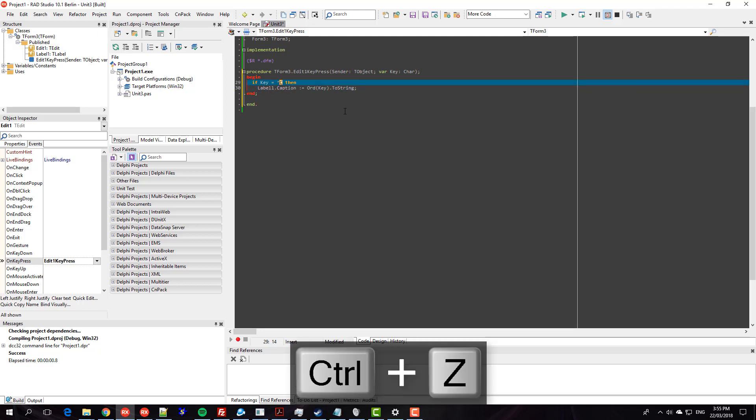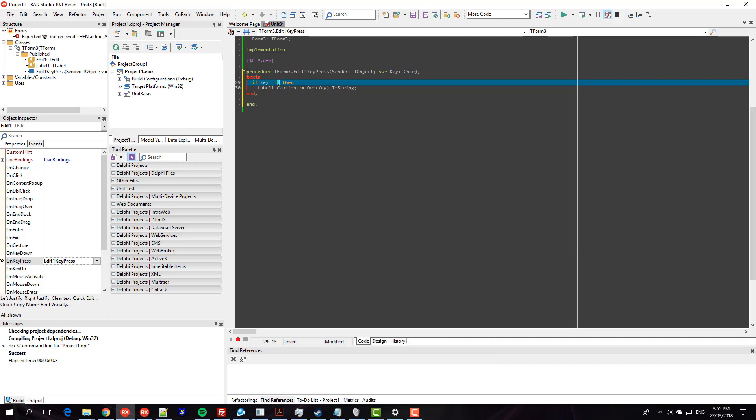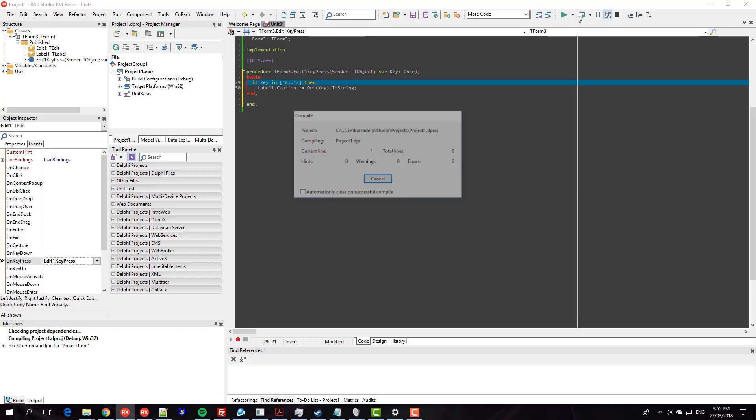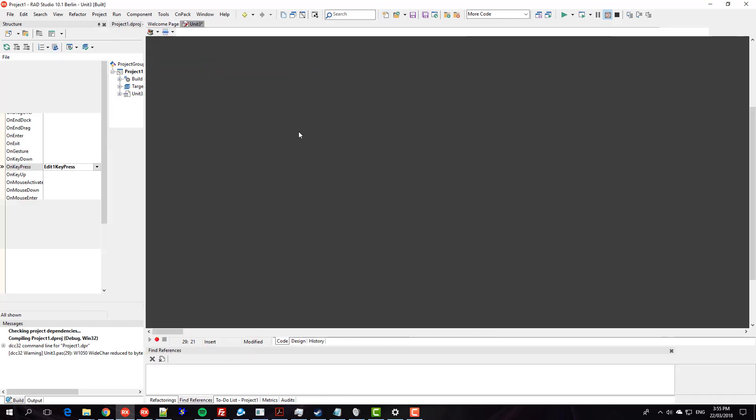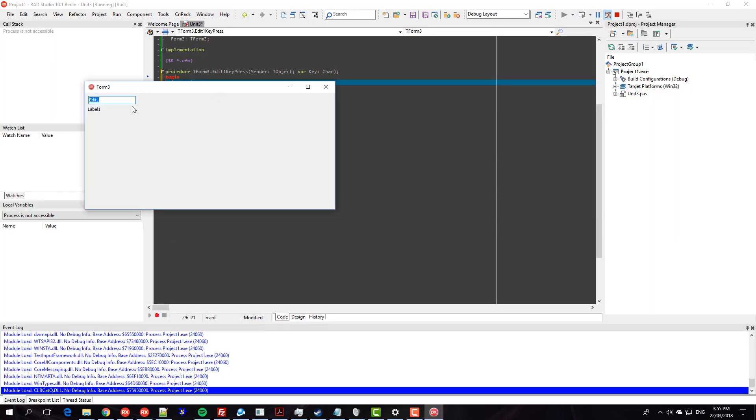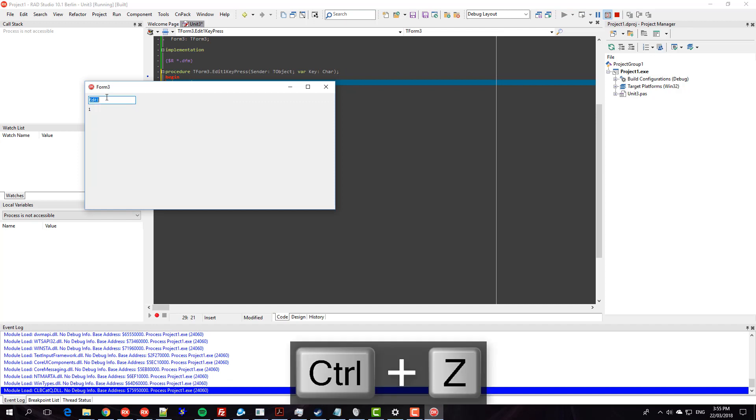And I could also say something like key in - that's going to give me a warning, I should be using char and set which is okay. So Ctrl+A is 1, Ctrl+Z is 26.